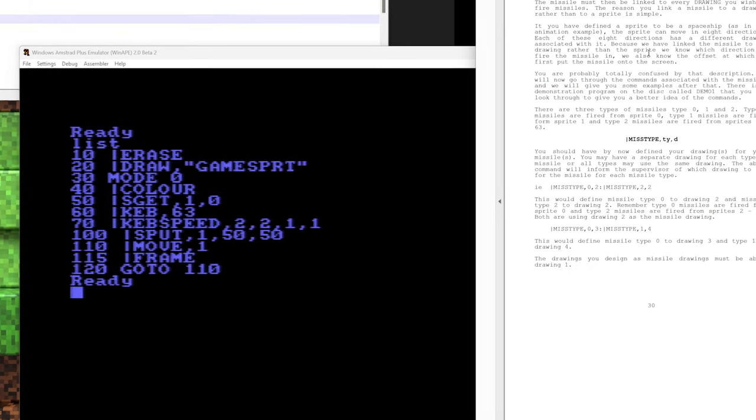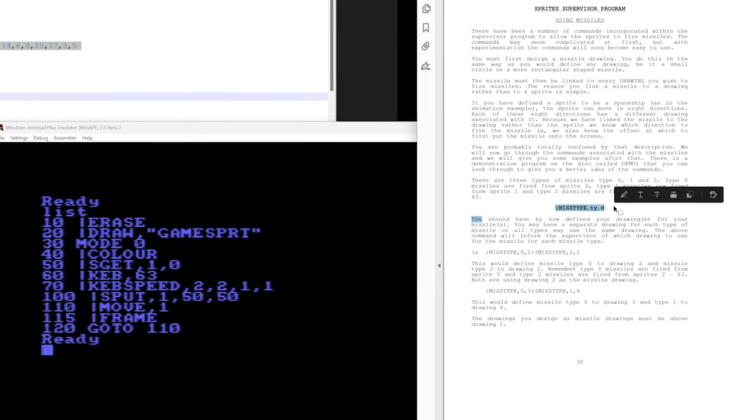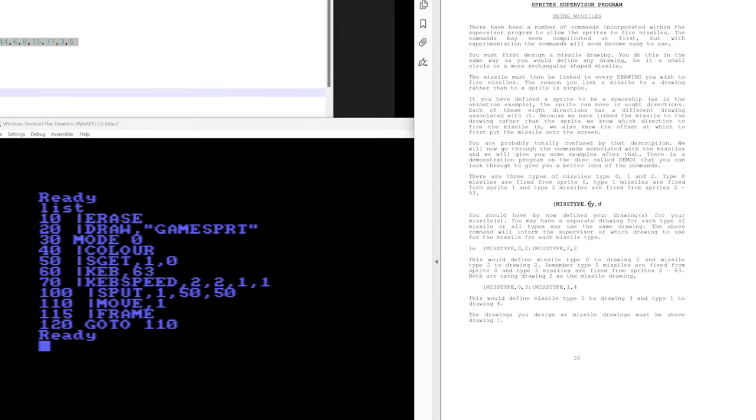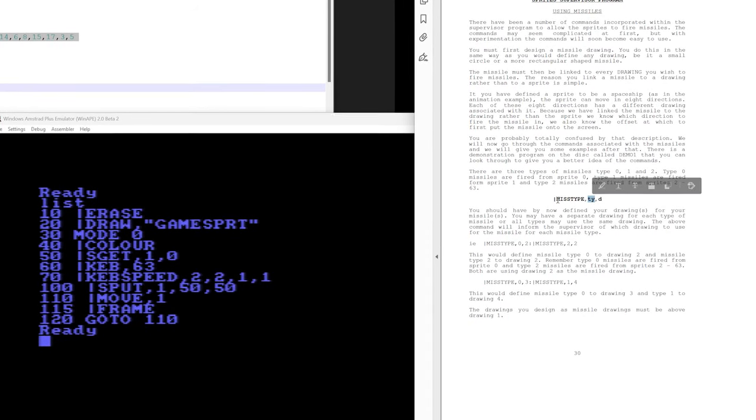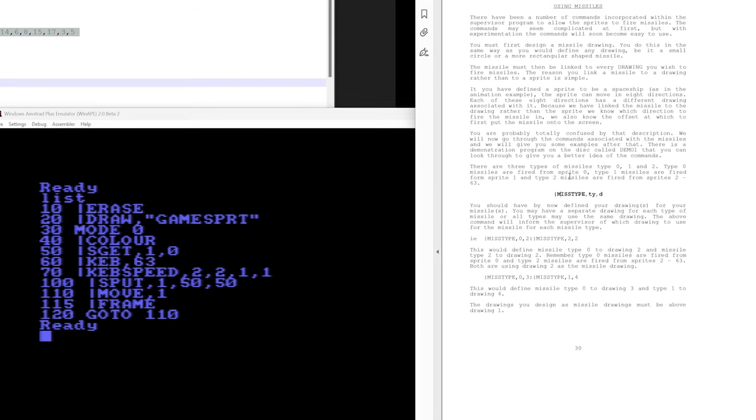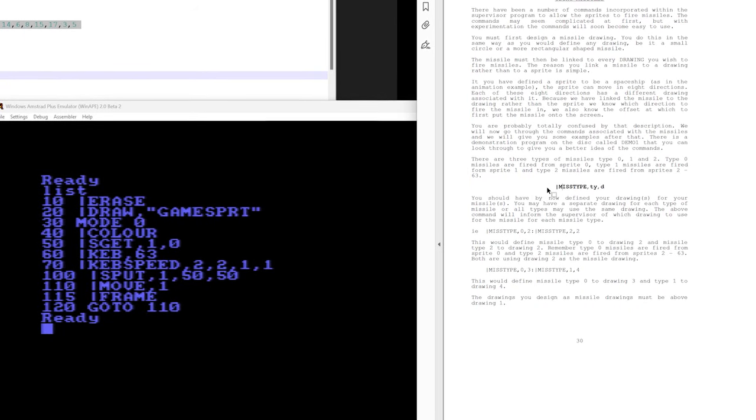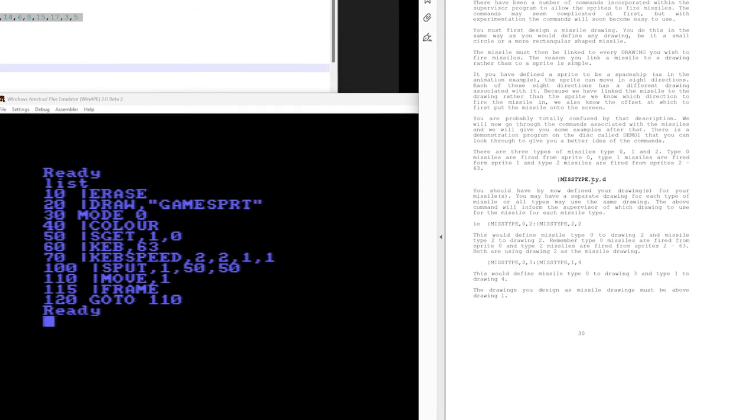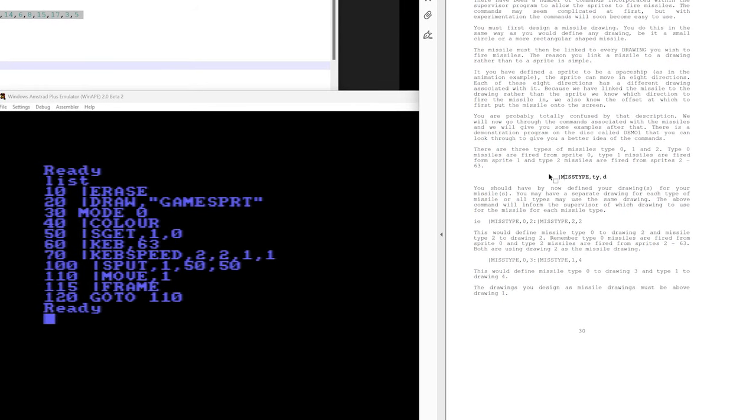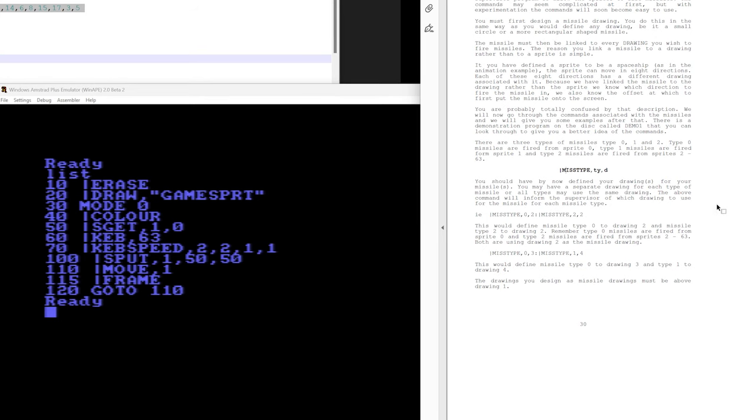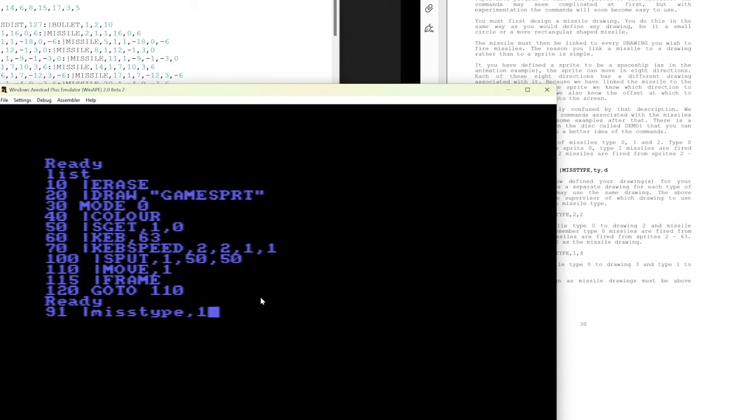Okay, so the first thing we need to do is set up a missile type. Now we want to use type 1 because that means that it's fired from sprite 1. We can either have type 0 for sprite 0, the joystick sprite, type 1, the keyboard sprite, and type 2 is for anything else. So if you have an enemy or something that's shooting, it would use missile type 2. Okay, so let's add in an extra line here. We'll say 91, and we'll say mistype 1, and we're going to use 24 because that's drawing 24.